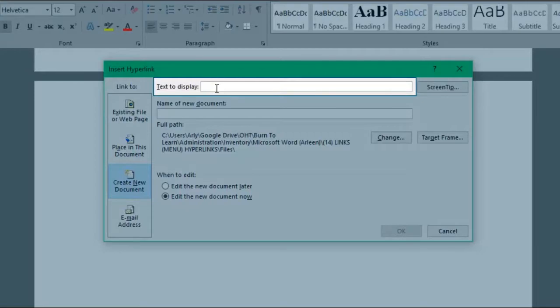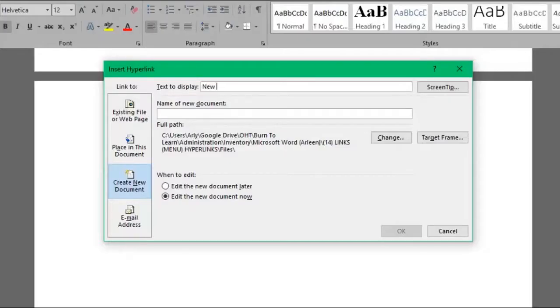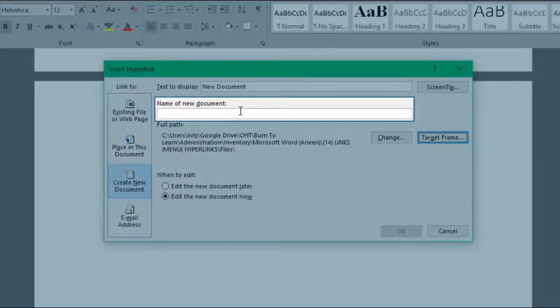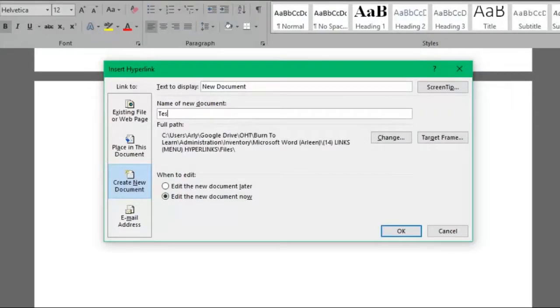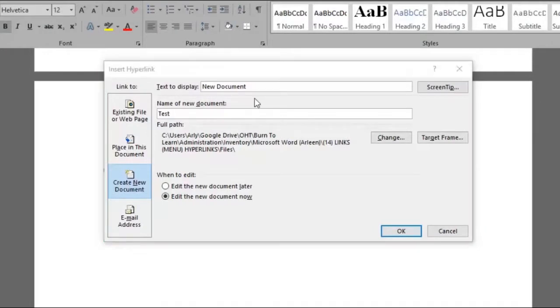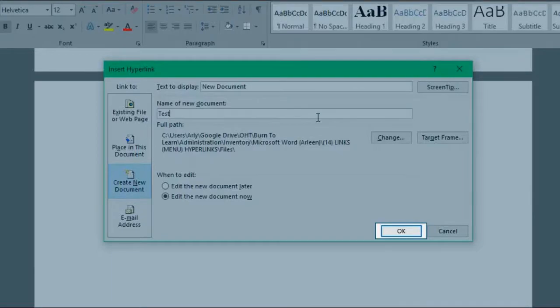In the text to display box we'll type how we want the hyperlink to display as. Under name of document we'll type the name of what the document will be. Let's say test. In the full path section you can always change the route and place your document wherever you want in your computer and click OK.